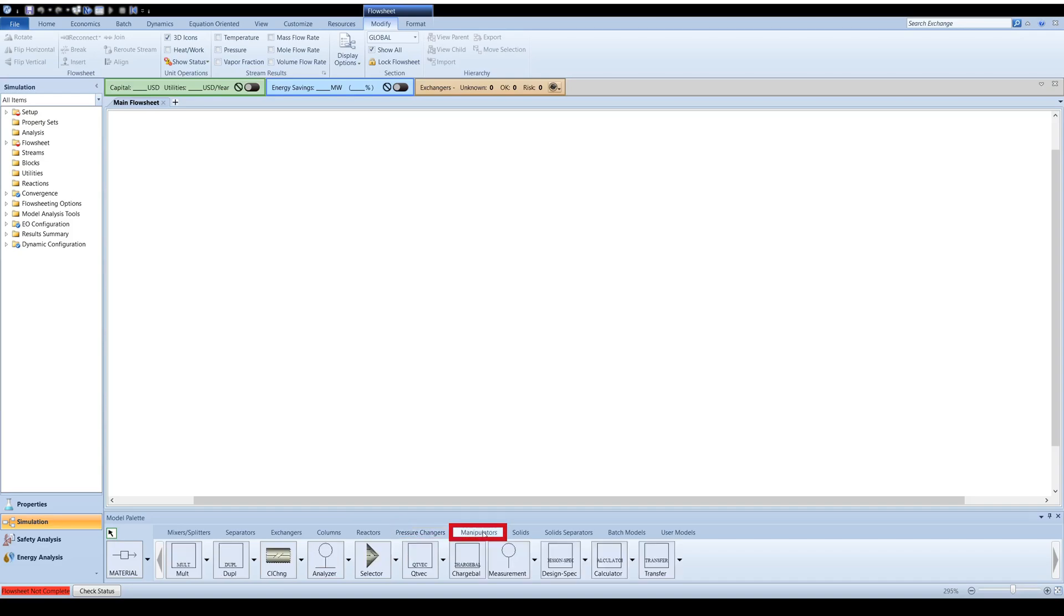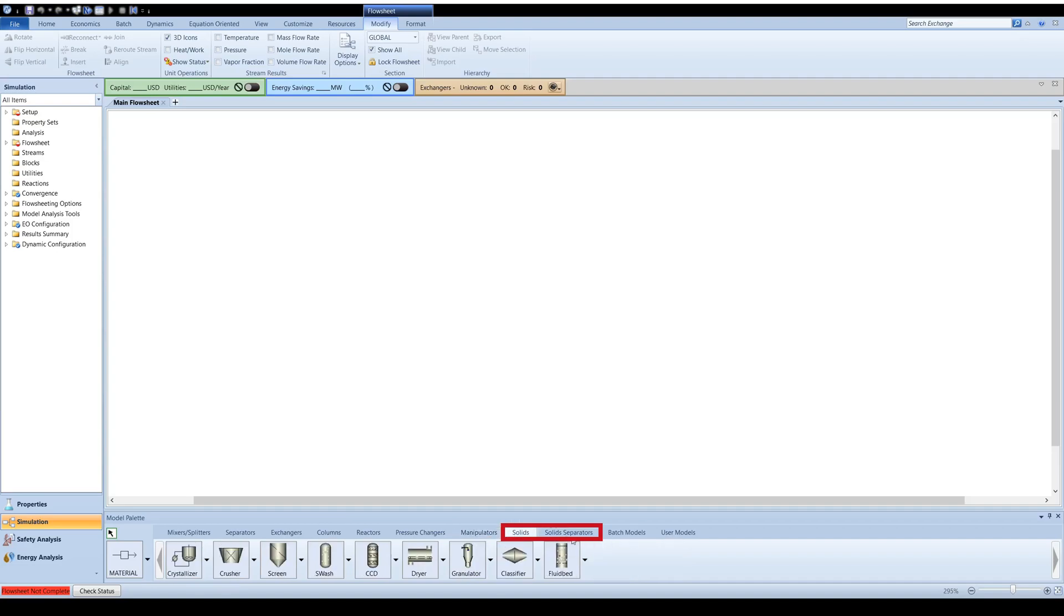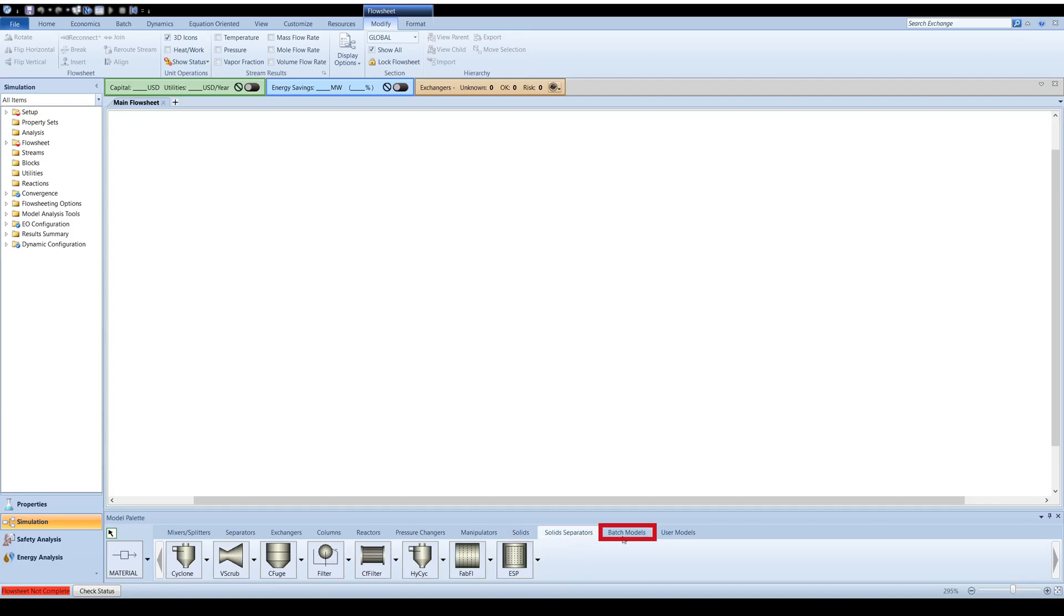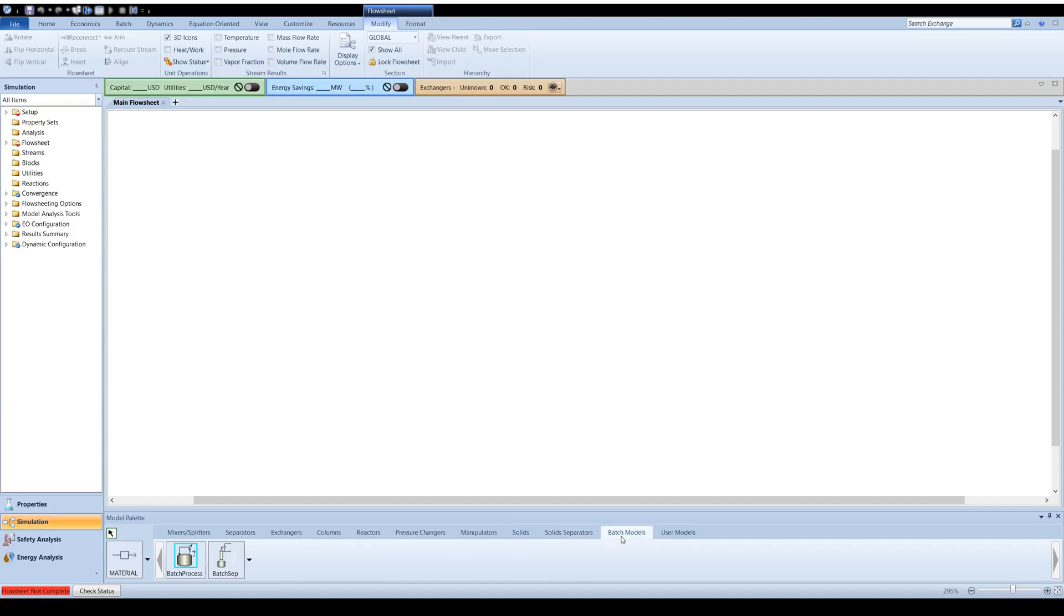Manipulators, referring to flowsheet manipulation blocks, solids and solid separators which include common solid processing unit operations, and finally, new in Aspen version 11 are blocks for batch reactors and separators.